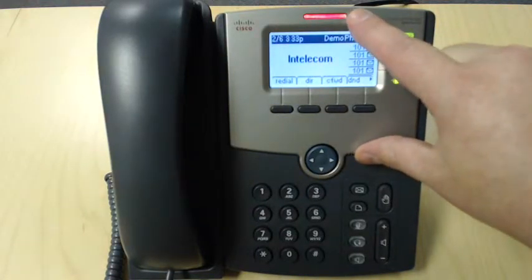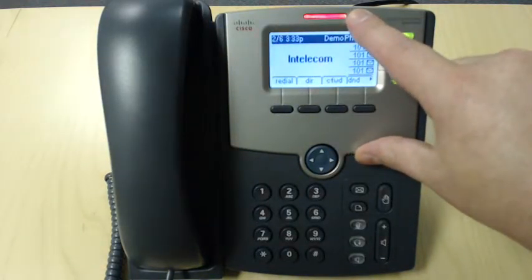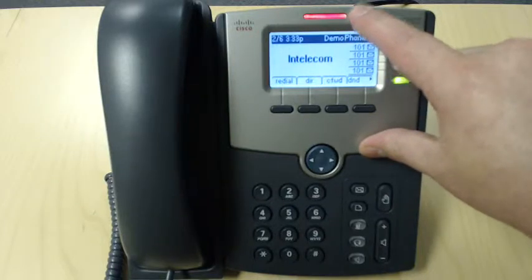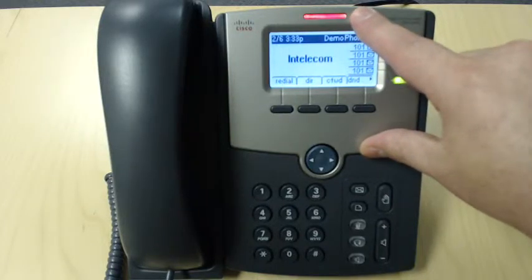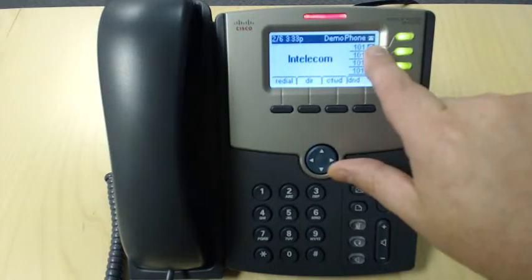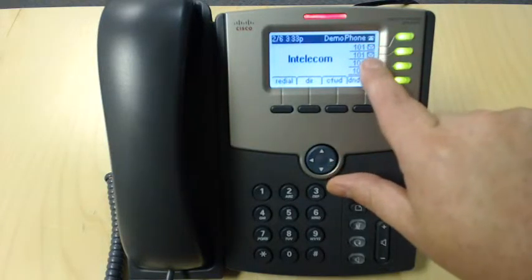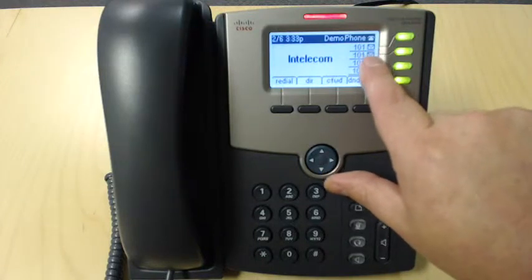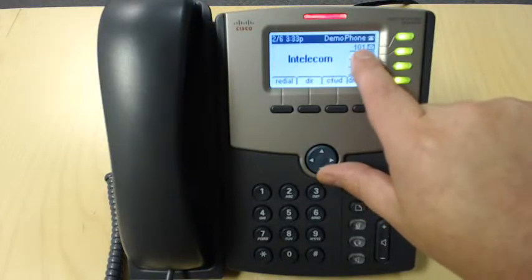Over here, we have our message lamp, letting us know that we have a message in our mailbox. And you can also see that we have a message in our mailbox by the envelope next to our extension.